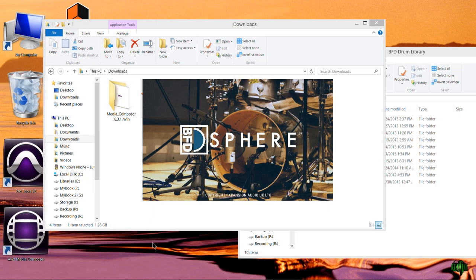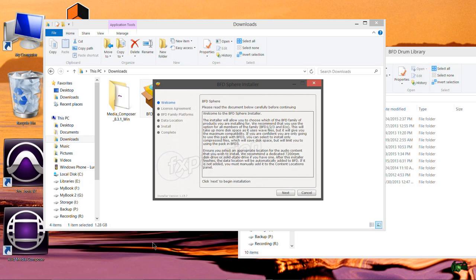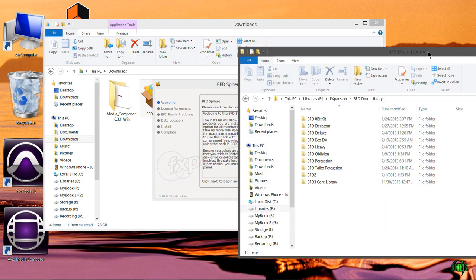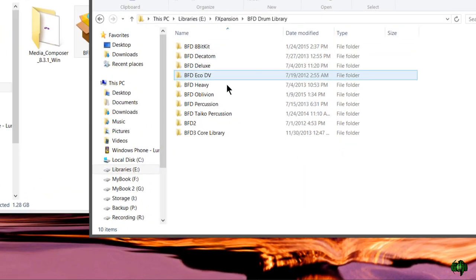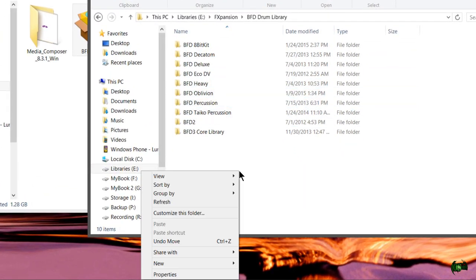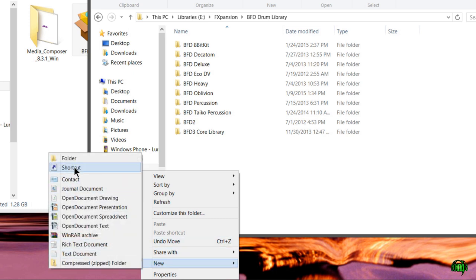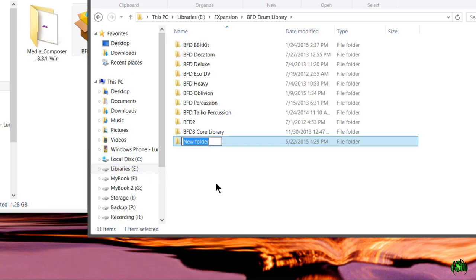Okay, all the files have been unpacked and we're ready to install. But before we do that, I'll come to the hard drive I want to install my library to, and I'm going to manually create the folder I want to install to. I'll do a new folder, call it BFD Sphere, and we're good to go.